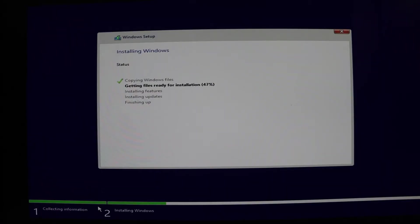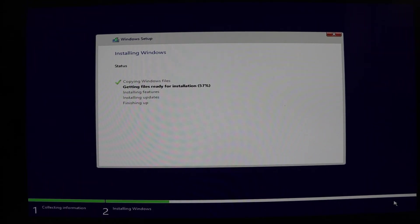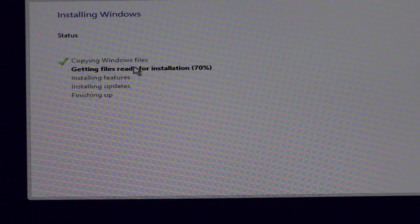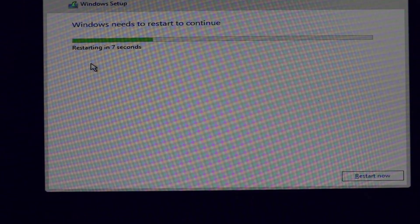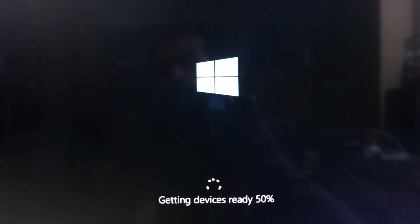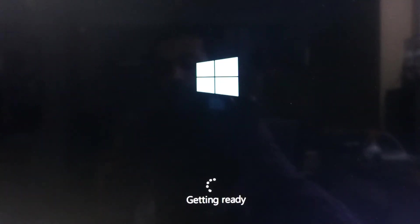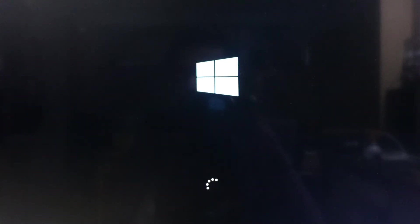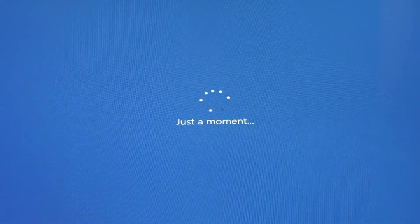Installing Windows — this 5-step process is running. The computer will restart when done. You can see the installation progress here. When it is 100% done the computer will restart. This task is 70% completed. You can see Windows is now restarting.